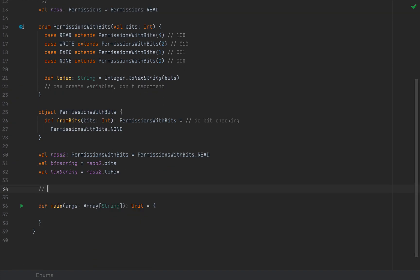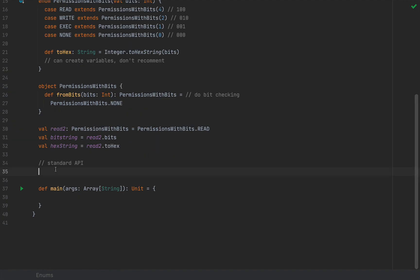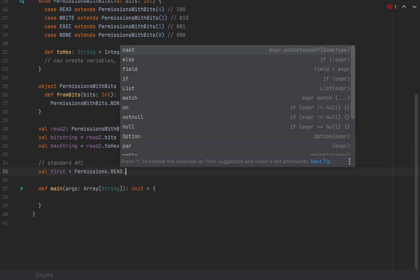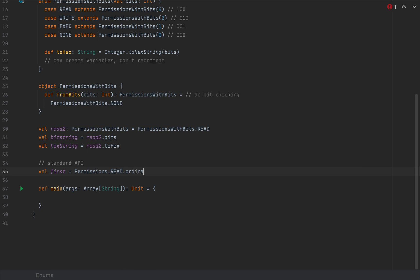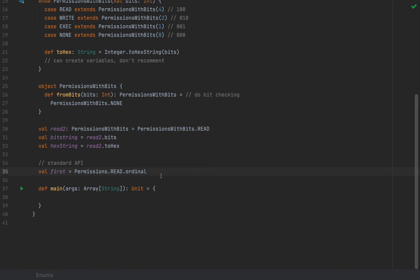The next thing I'm going to talk about is the standard API. Because enums come with some pretty fine utility methods. First, the ability to check the index of a given enum value inside the order of definitions. So read is considered the permissions at index 0, write at index 1, exec at index 2, and none at index 3. And you can map these to integers by saying, for example, let's call this first as permissions.read.ordinal. The ordinal method returns an integer defining the index in which you have defined them inside your enum. So this is how you would convert an enum to an int.